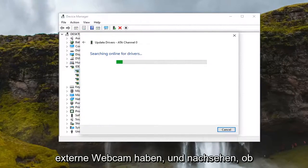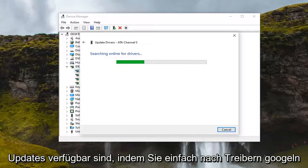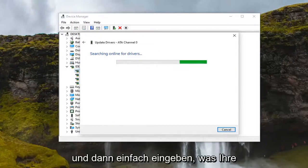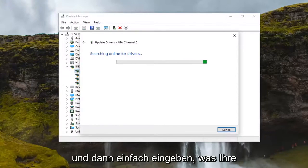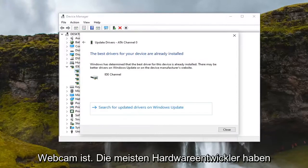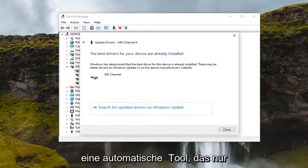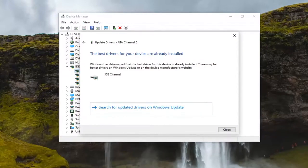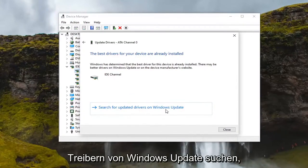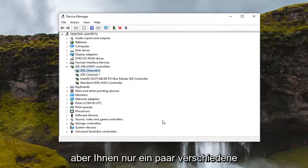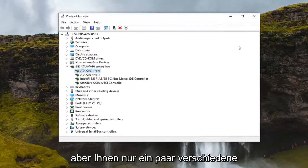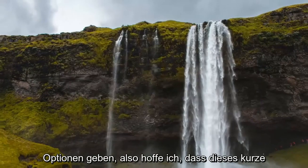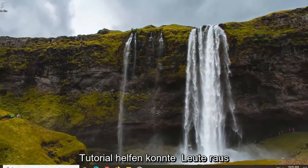You can also go online if you have an external webcam and see if there's any driver updates available by googling drivers for your webcam. Most hardware developers have an automatic tool that will download and install for you. This is more the manual way here, but I'm just giving you a few different options.